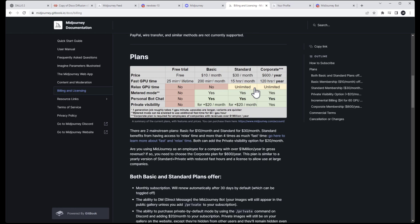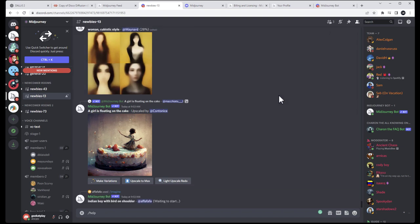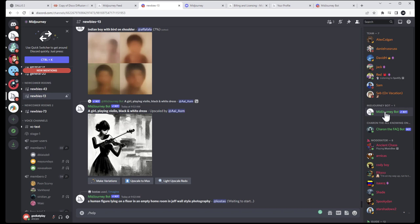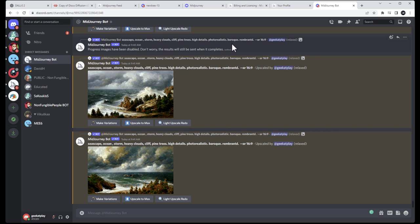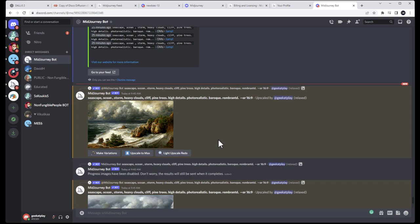The reason I recommend the standard $30 plan is you can render in relaxed mode — unlimited — and you also have 15 hours (about 600 images) you can render in fast mode or max upscale mode. Most importantly, with any paid plan you can create your own private channel. To do this, right-click the MidJourney bot and select 'message.' This opens a special channel just for you — nobody else will type there and your images last so you can scroll back and find your work.